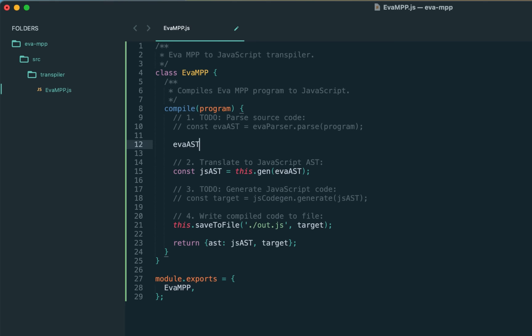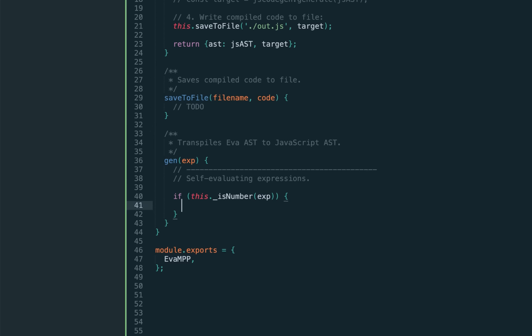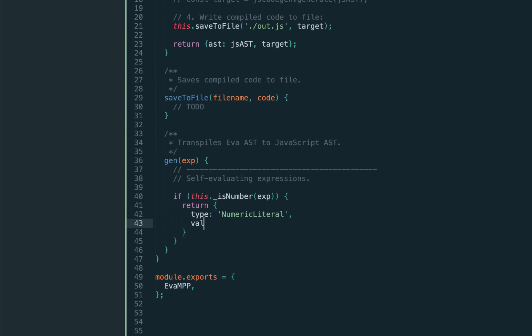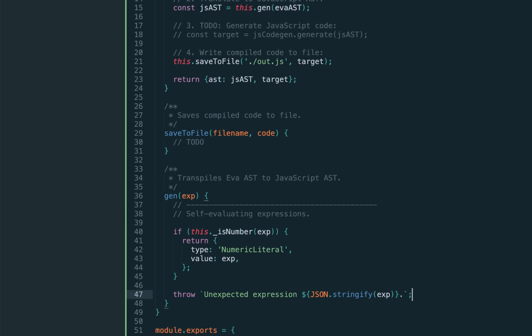The final step: we need to write this target source code into an output file, 'out.js'. This will be our compiled JS code. As the result for our tests, let's return the AST itself and the target. In today's lecture, let's handle only numbers. The program itself will be the AST. In the next lectures we'll implement the parser. Let's define helper functions like 'save to file', which we'll implement later. And our main function 'gen', which accepts the Eva AST and returns the JavaScript AST. Today we'll discuss only numbers. If we determine the expression is a number, we have to return a JavaScript AST node corresponding to the number.